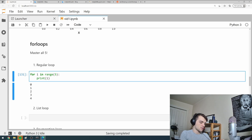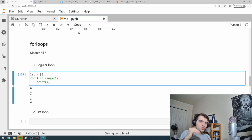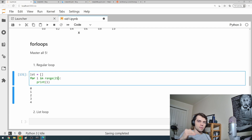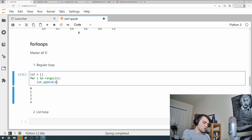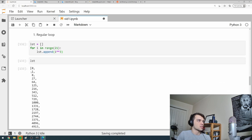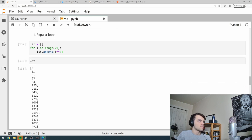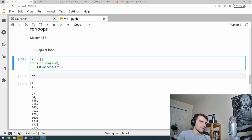You can use regular loops for many purposes beyond printing. For example, if I have an empty list defined at the beginning and I want to append the cubes of the first 20 numbers, I'd write 'for i in range(21)' — one higher than the max — then 'list.append(i cubed)'. The list will contain the cubes of all numbers from 1 to 20.